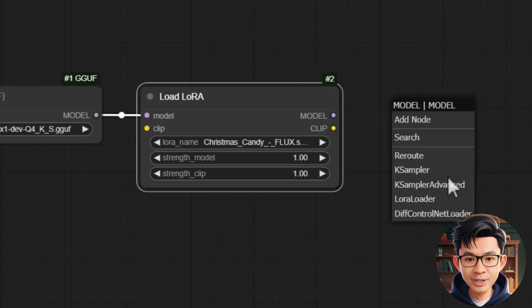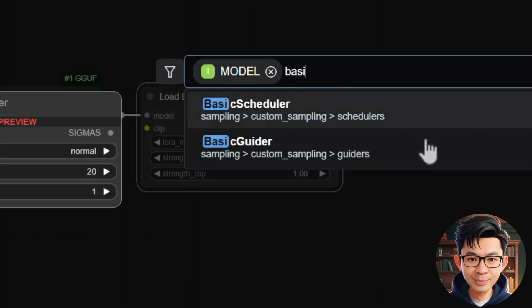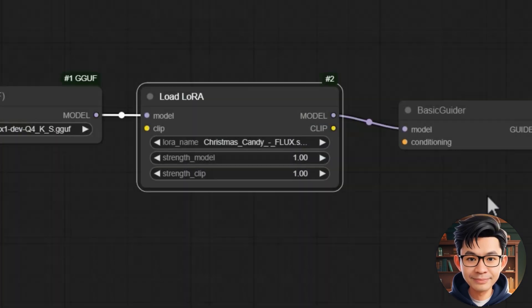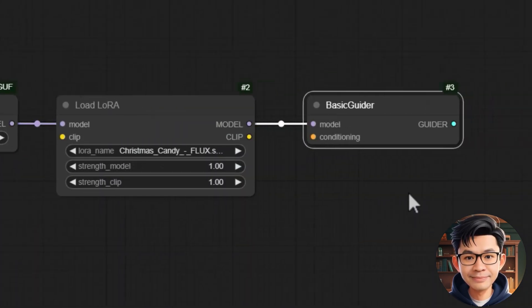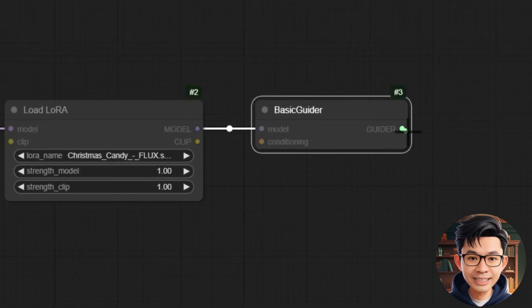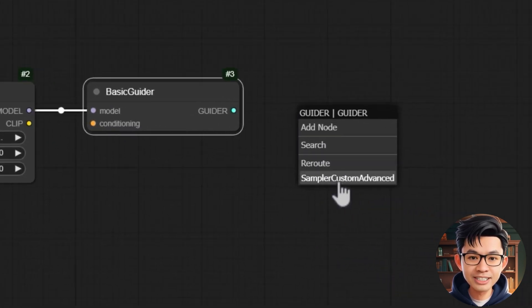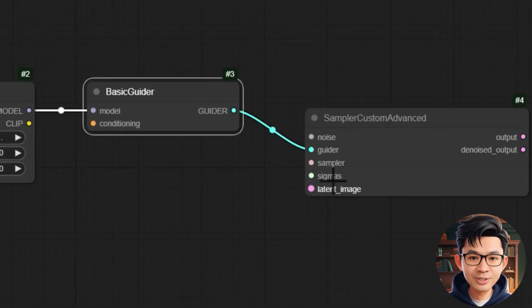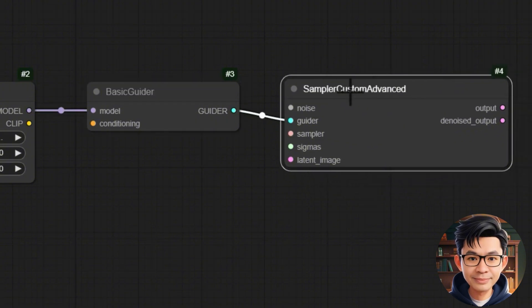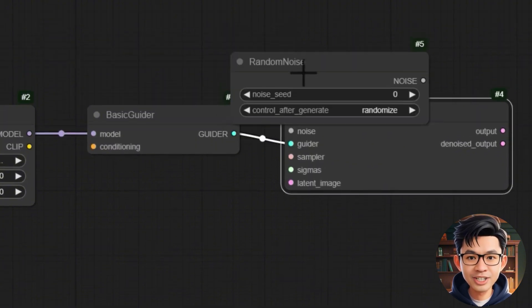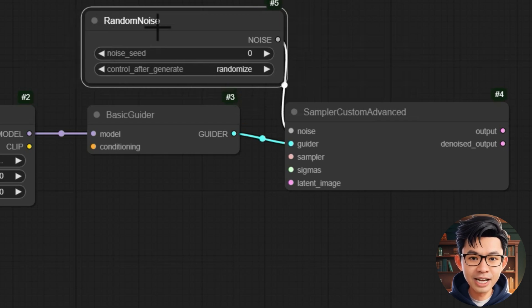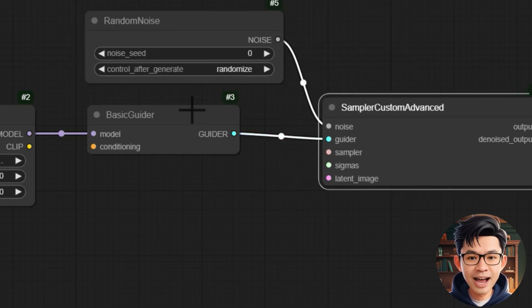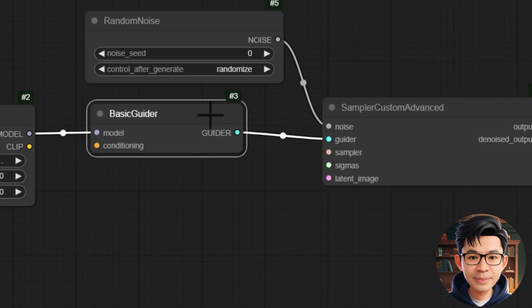Next, we link the load LoRa node to the basic GUIDER node using the model output. Next, we link the basic GUIDER node to the sampler custom ADVANCE node using the GUIDER output. Next, we add the random noise node and link it to the sampler custom ADVANCE node to provide the initial random noise for image generation.